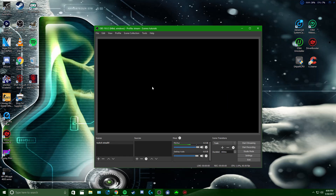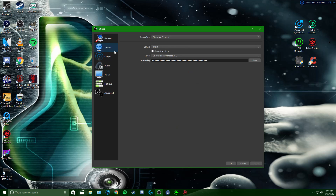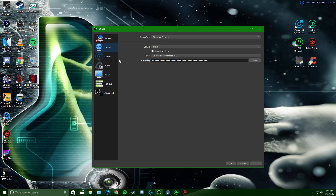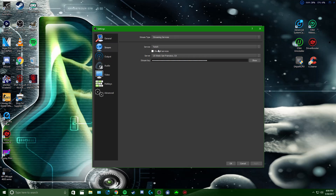Go to File, go to Settings. You can set language to English, dark, or whatever you want. Go down to Stream, leave the rest of this default, go to Stream, Streaming Services, and if you're doing Twitch, select Twitch.